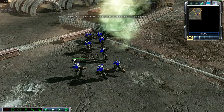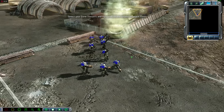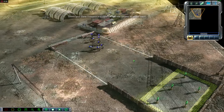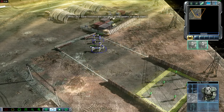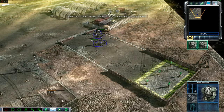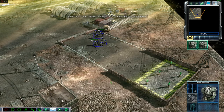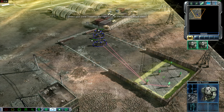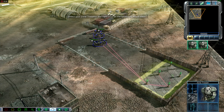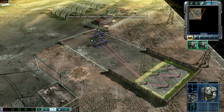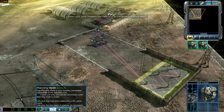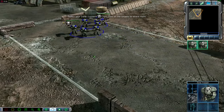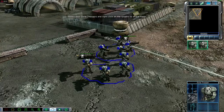This is the shooting range. Time for some target practice. If your zone troopers are still selected, right-click on the targets downrange and the zone troopers will fire on them. If your troops aren't selected, drag a box around the whole group and then open fire. Destroy all of the targets.